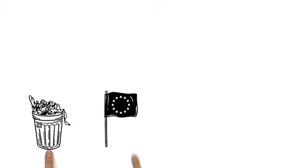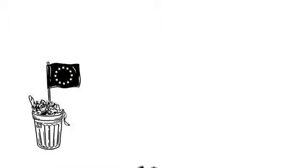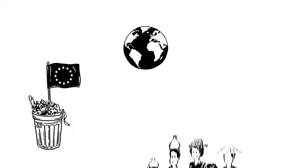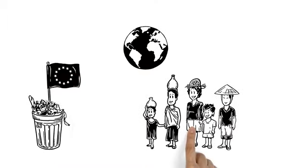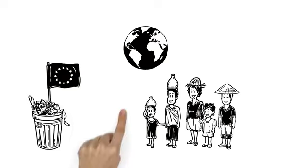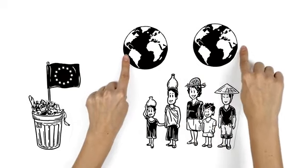With the products that are thrown out in Europe alone, world hunger could easily be eradicated. Theoretically, it would be enough to solve the hunger of a second Earth.